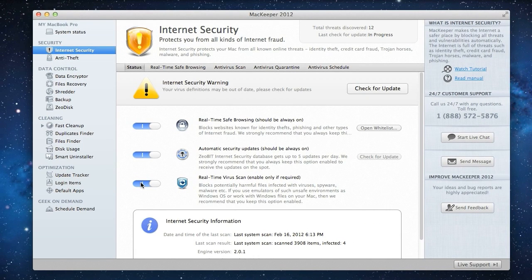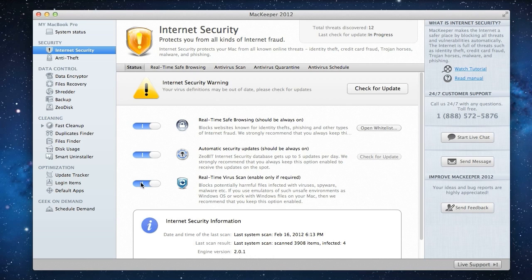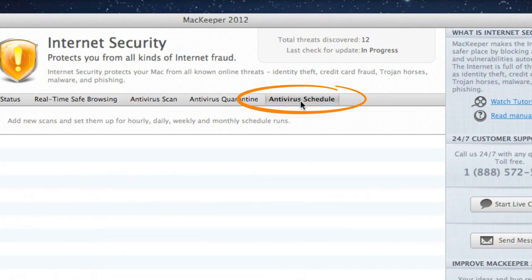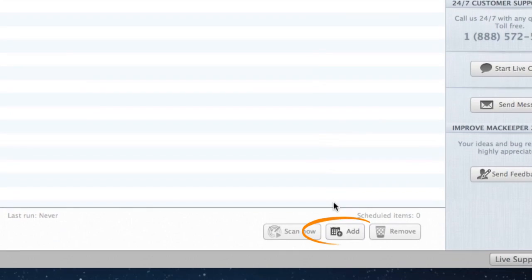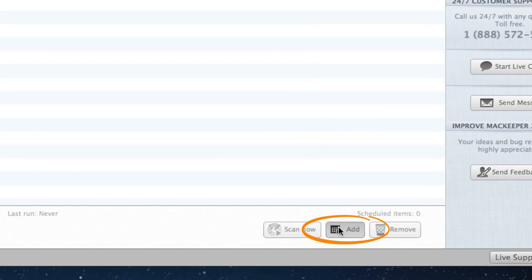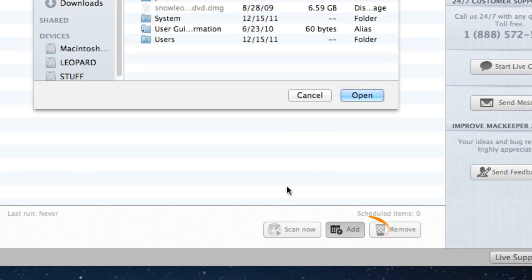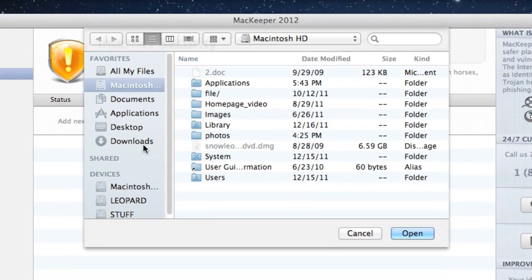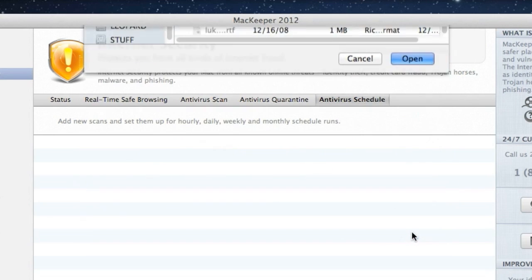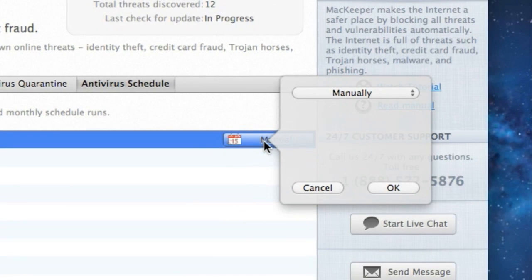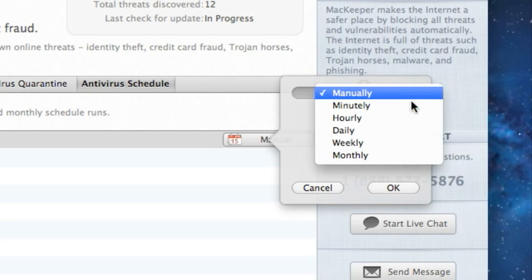I can also create custom schedules for specific folders for the antivirus to scan them within specific time intervals. On my Mac, I've also got a folder where downloads from the internet go, so I'll go to the Schedule section, click Add to select this folder, and here it is.